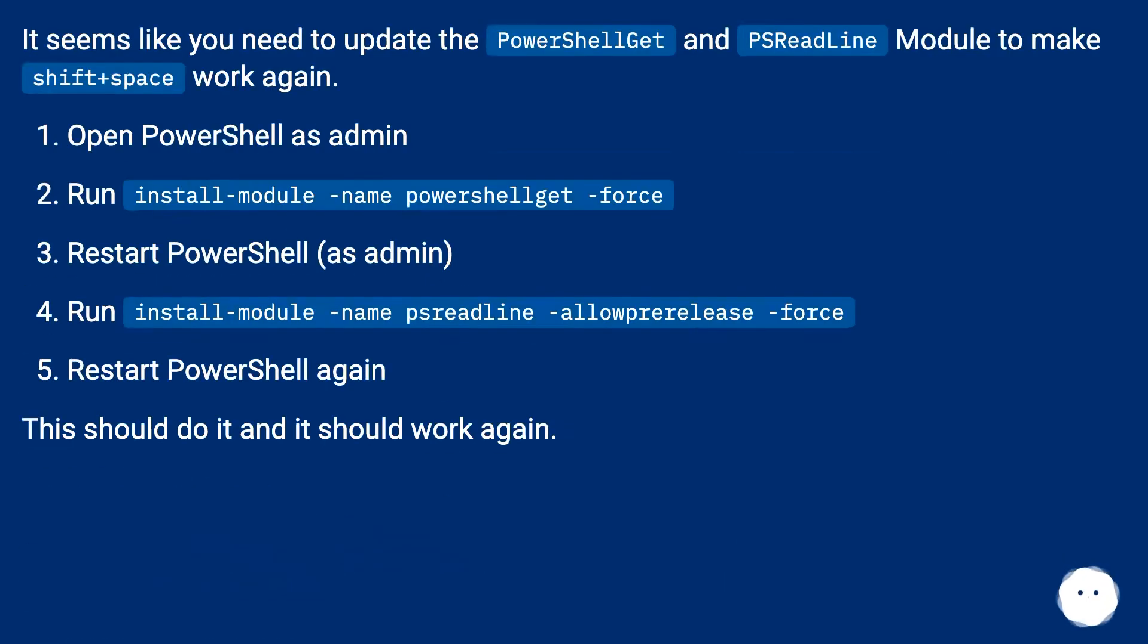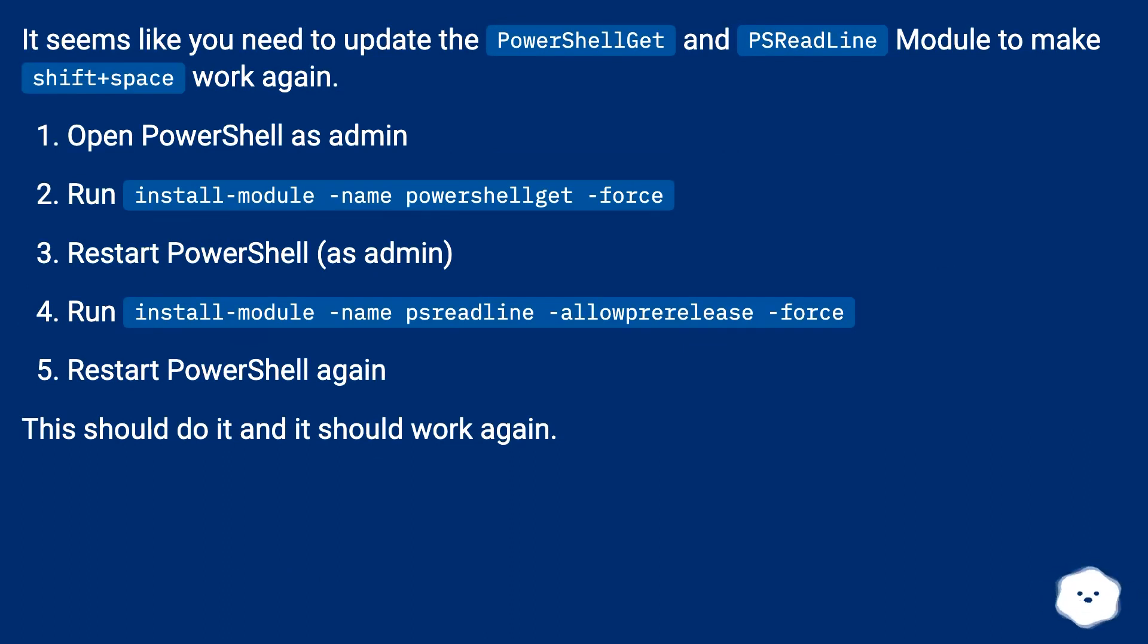It seems like you need to update the PowerShellGit and PSReadLine module to make shift plus space work again. Open PowerShell as admin. Run install-module -name PowerShellGit -force.